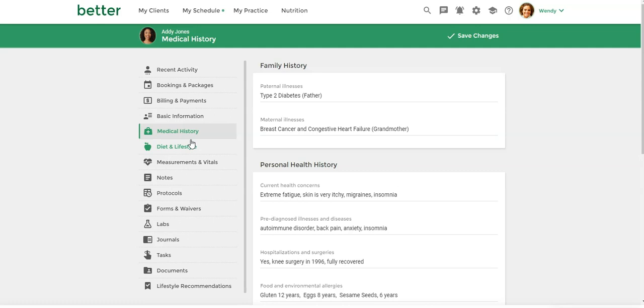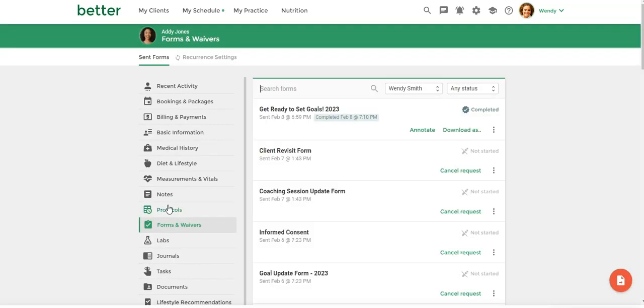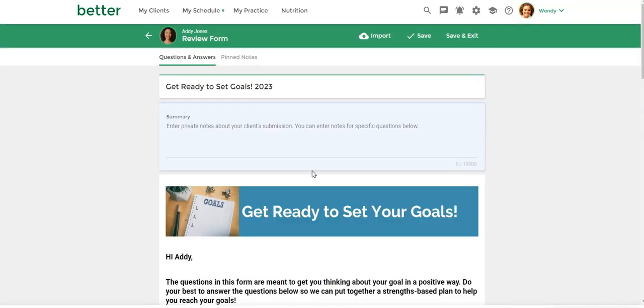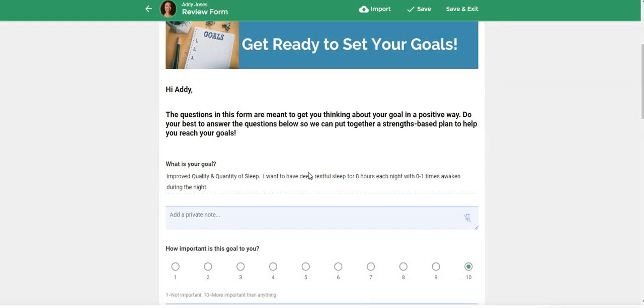So how you would do that, we're just going to head down to the client forms and waivers. And since Addie and I are working on goal setting right now, I had her complete this get ready to set goals form. So you can see here.